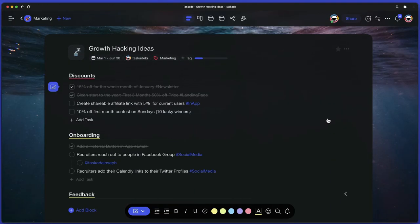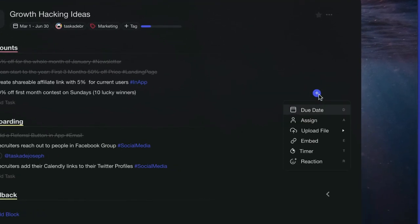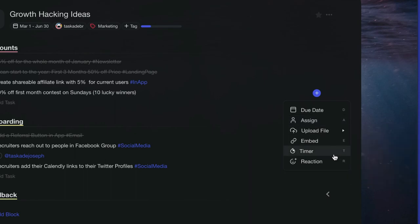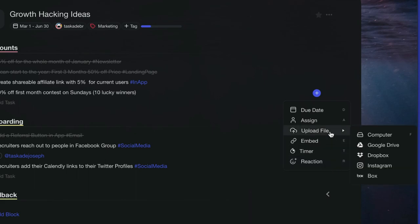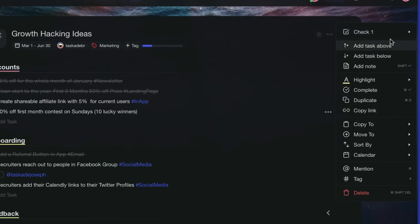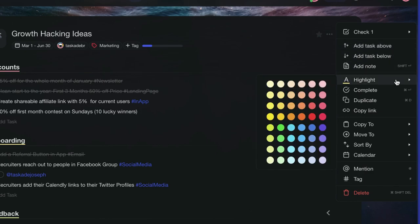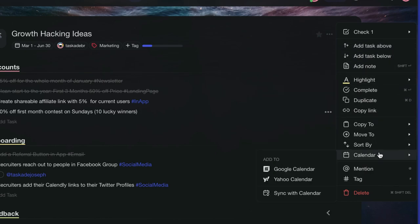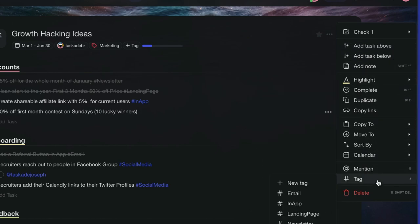When creating a new task, you can click the plus button to access add-ons. The add-ons menu features additional task tweaks such as due dates, comments, upload file, and even a countdown timer. Finally, click on the three dots next to a task to open another drop-down menu with basic formatting options.